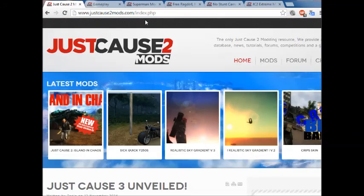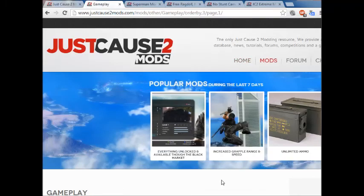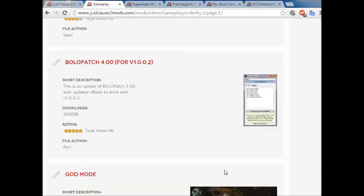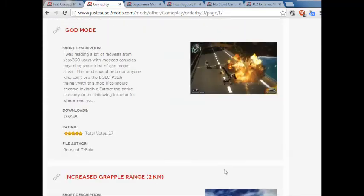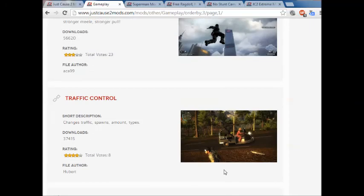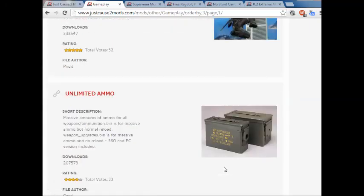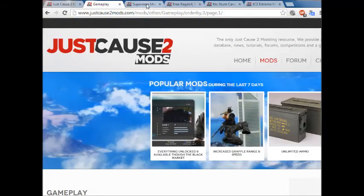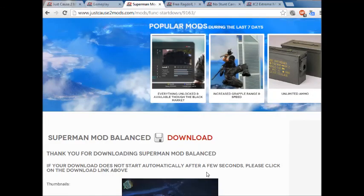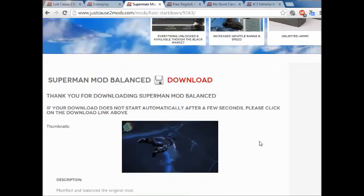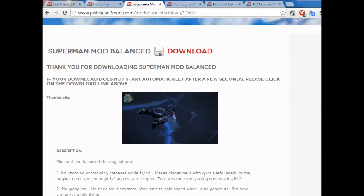To do the mod, you can search through different mods. Like here you have gameplay mods, unlimited ammo, all these different things. They have some huge mods that modify everything about the game. One mod that I like is the Superman mod, and this is really nice because it gives you the ability to fly around everywhere in the game.